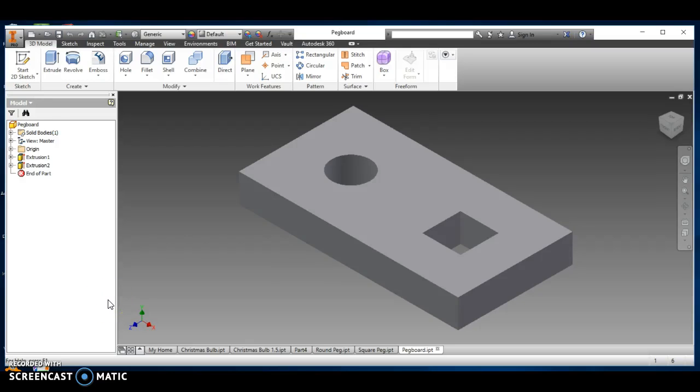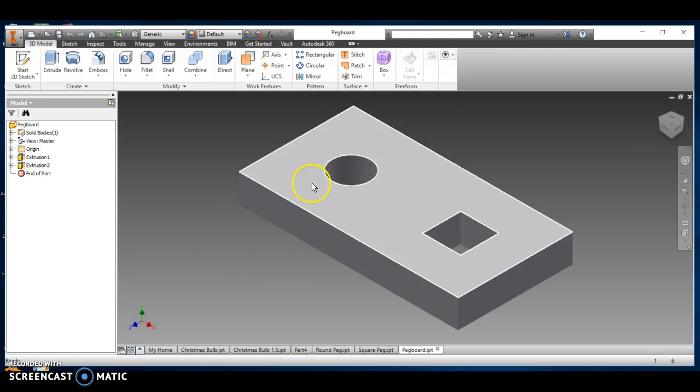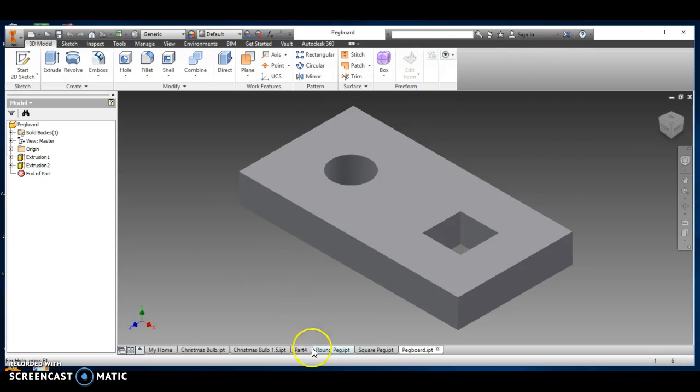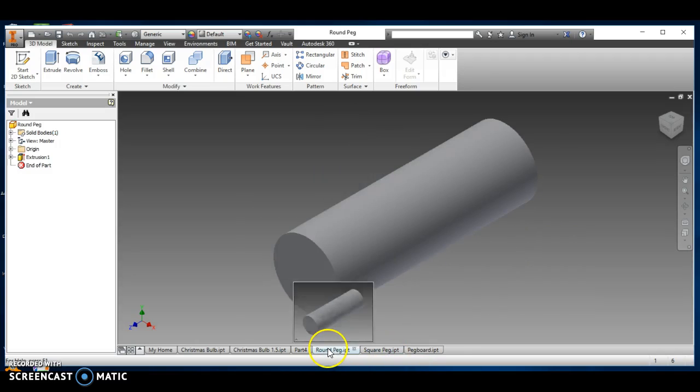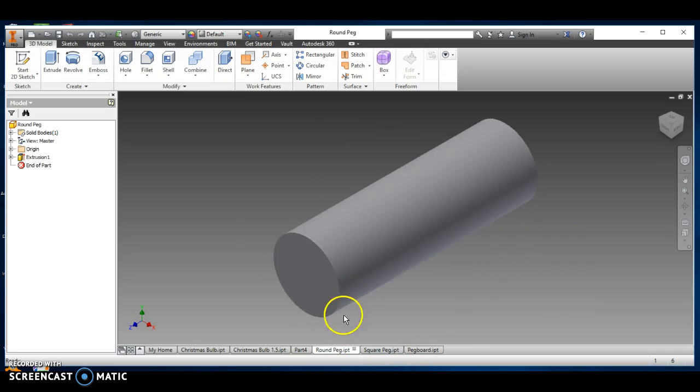This tutorial is going to help you with the pegboard toy. On Autodesk Inventor, you can see down here on this bottom bar, my round peg has already been extruded.